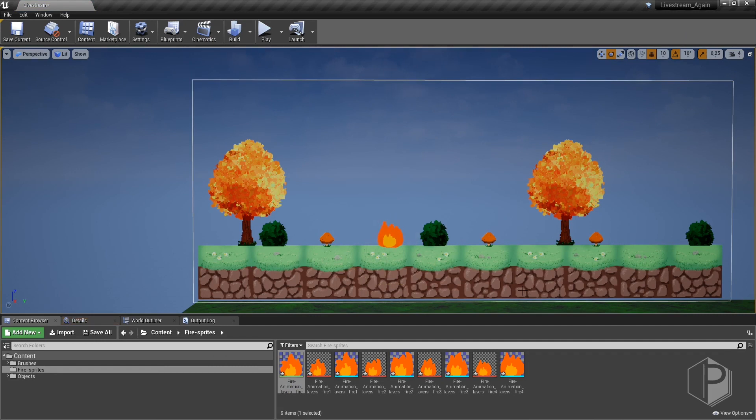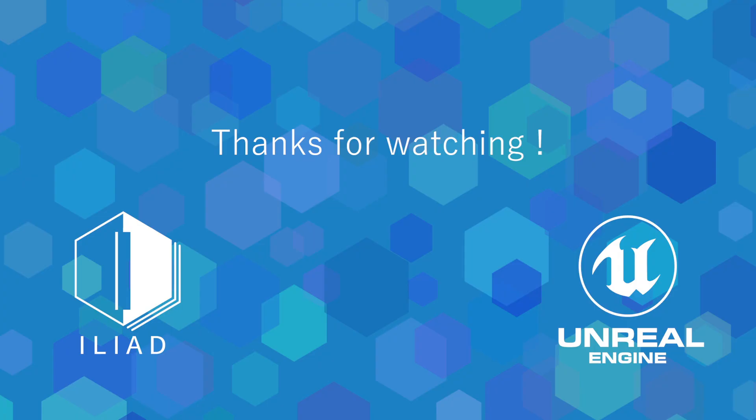There it is! So thank you very much for watching this video! Don't forget to subscribe to our channel so you won't miss our next videos! Feel free to join us on our social media, links are in the description! Thank you again and see you next time!